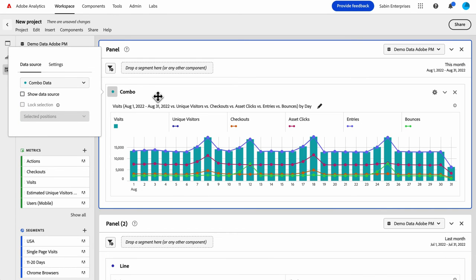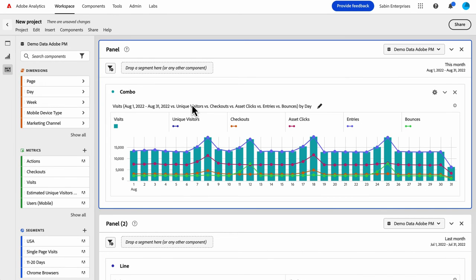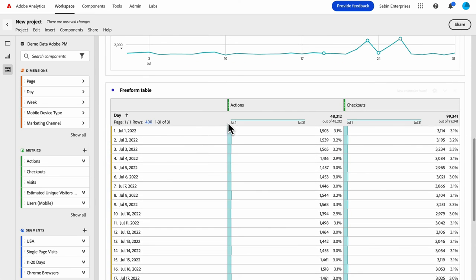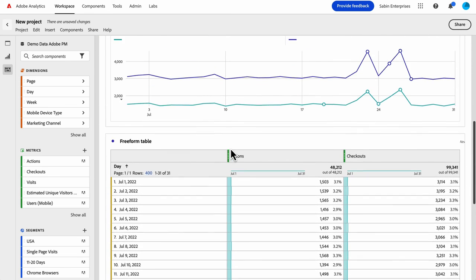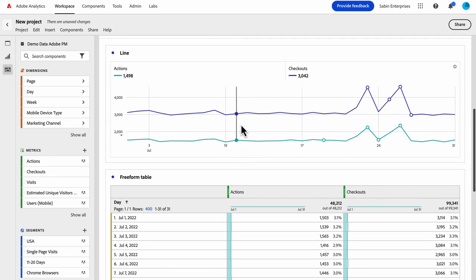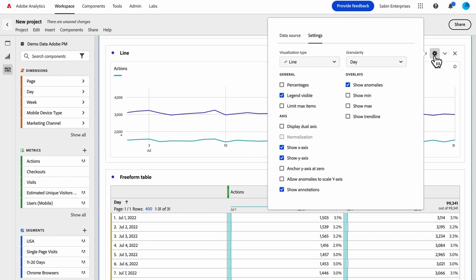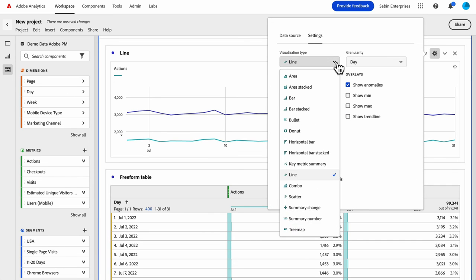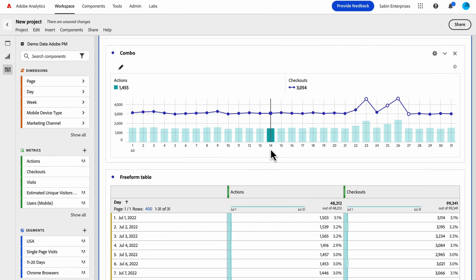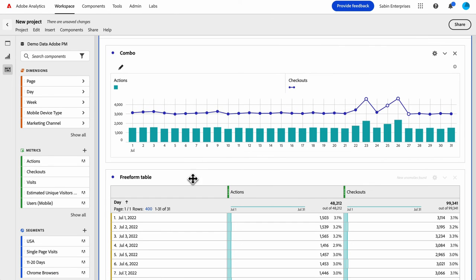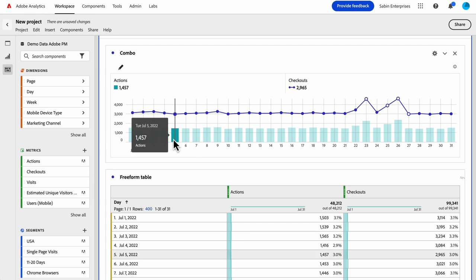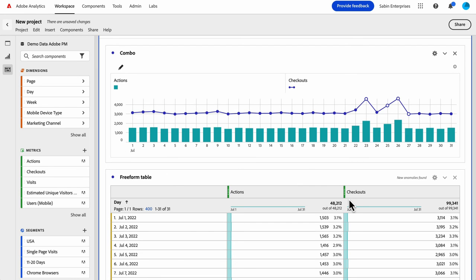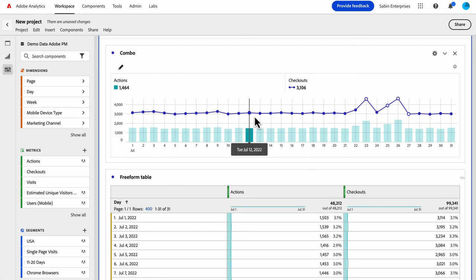So one other way that you could have this happen is let's say I build a freeform table and a line and I start with a line, but I want to change from a line visual type to a combo. You can do that. And I just click that in my menu. And now I've got my first column as my bar and my second one as my line.